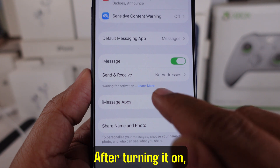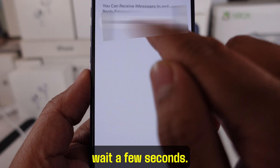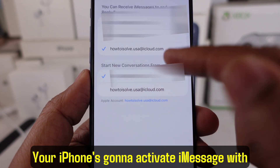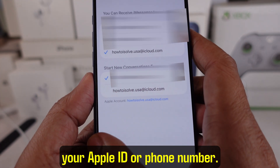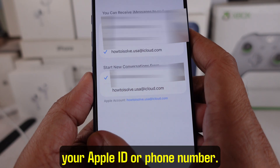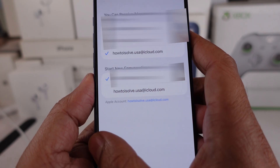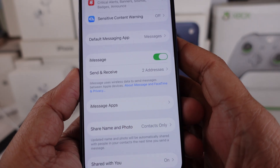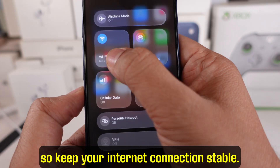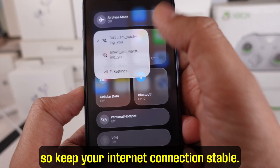After turning it on, wait a few seconds. Your iPhone is going to activate iMessage with your Apple ID or phone number. Sometimes it may take a bit, so keep your internet connection stable.